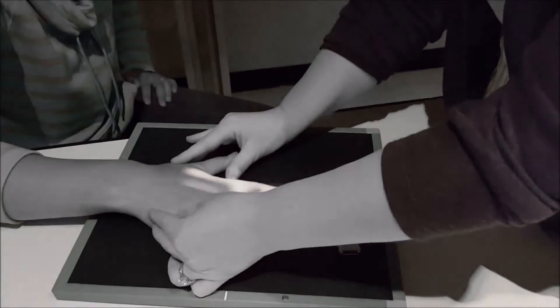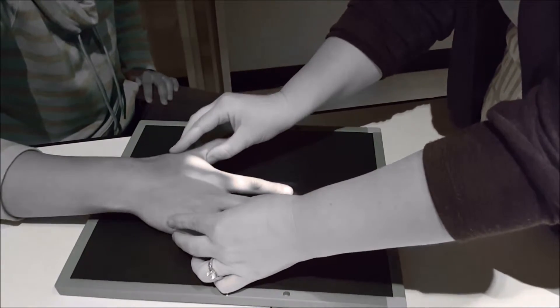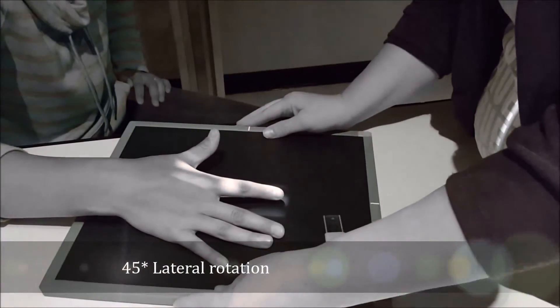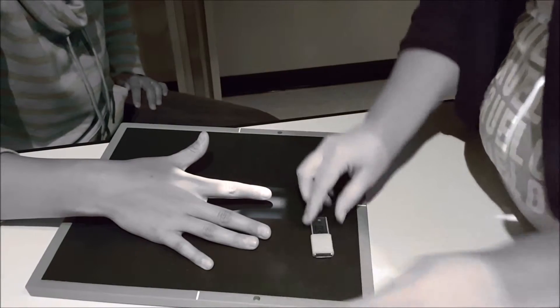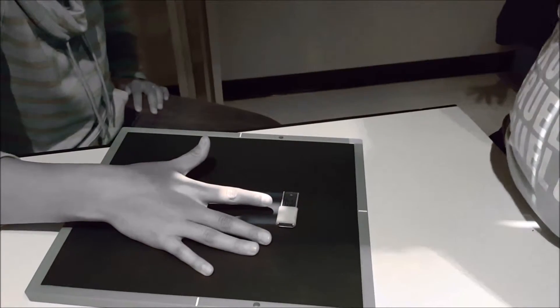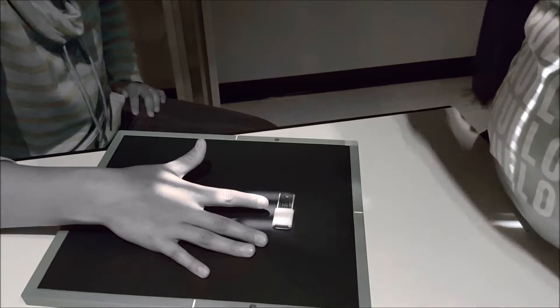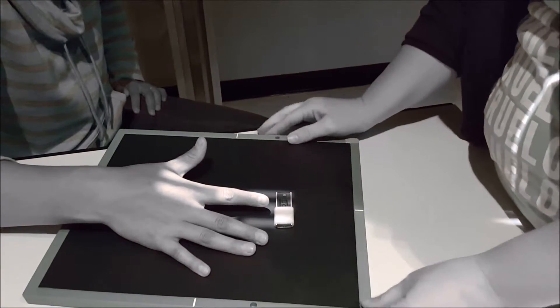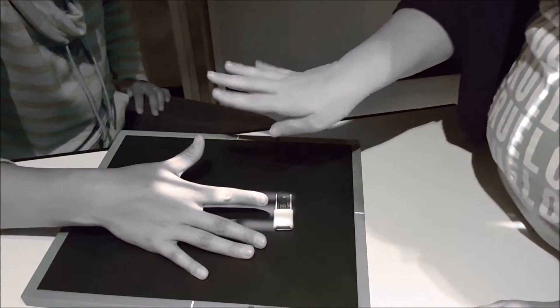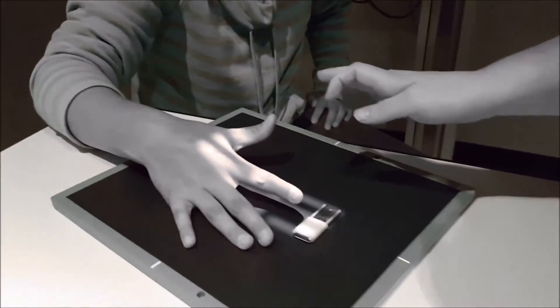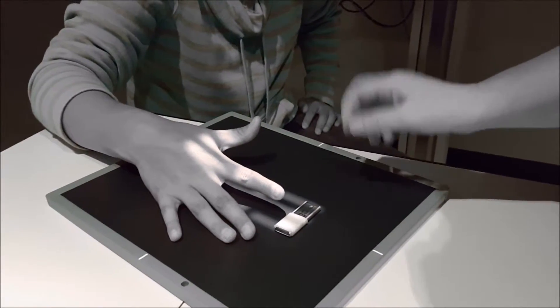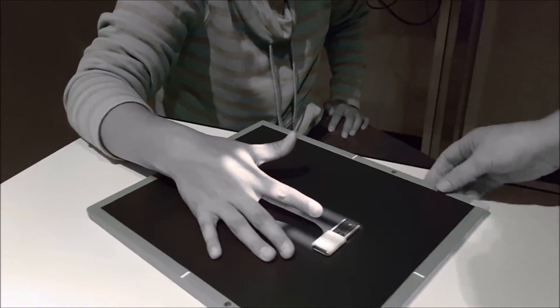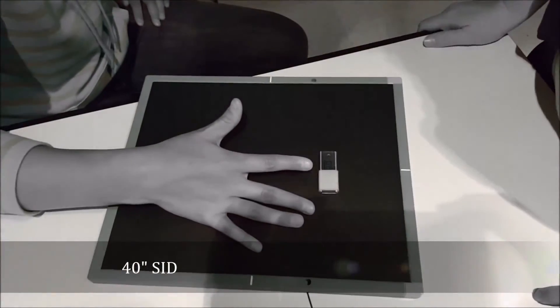Oblique digit, we're going to be 45 degrees for that digit, so that's about 45 degrees. Still centered at the PIP joint here. I'm going to have my marker right above the finger. Still it's important to keep their finger, you don't want their finger bent, you want their finger straight. Still at 40 inches, perpendicular to the PIP joint.